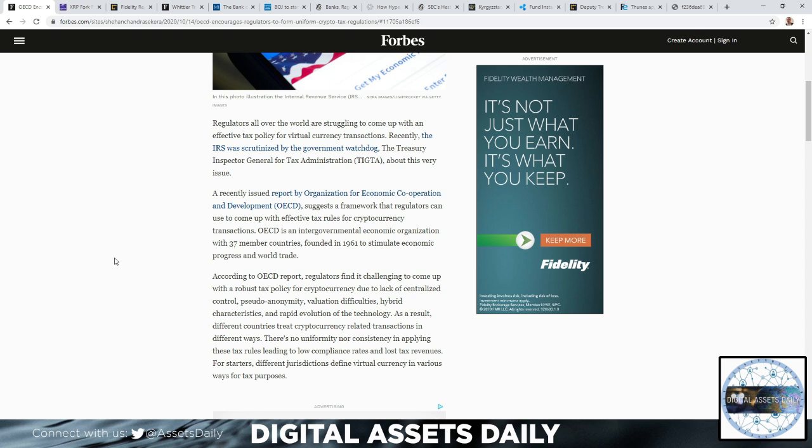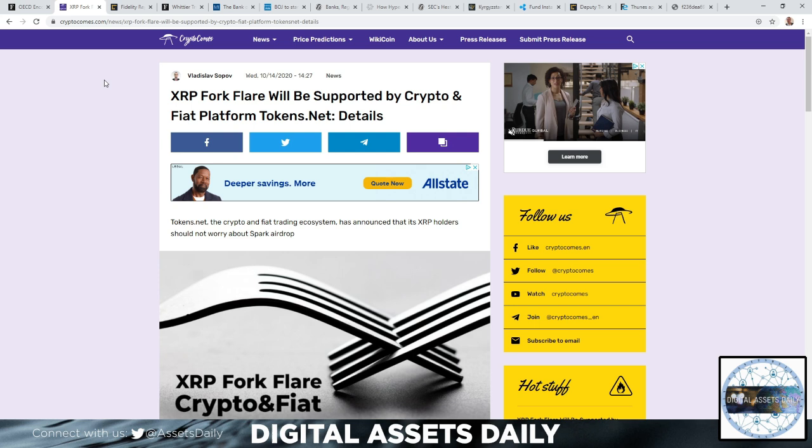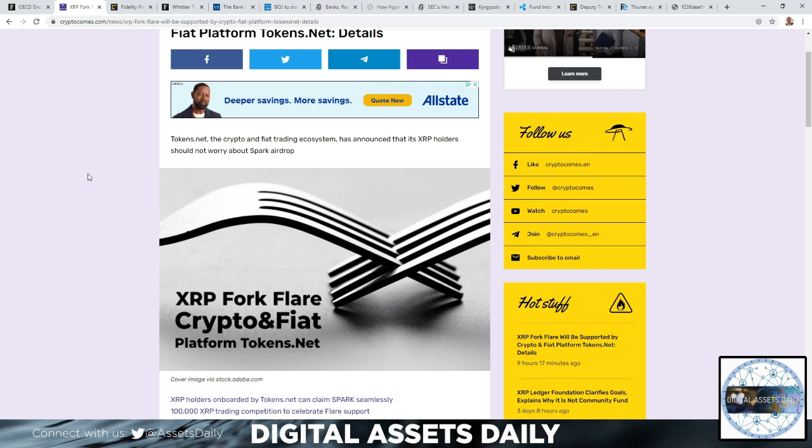In the next article, the XRP fork Flare will be supported by crypto and fiat platform Tokens.net. So Tokens.net, the crypto and fiat trading ecosystem, has announced that its XRP holders should not worry about the Spark airdrop.